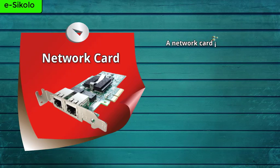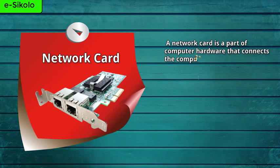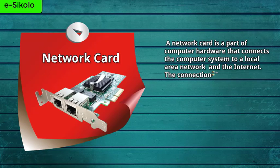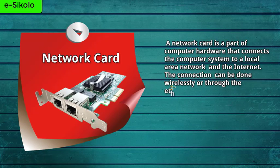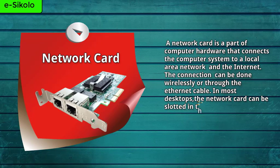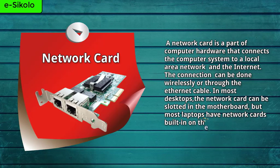A network card is a part of computer hardware that connects the computer system to a local area network and the internet. The connection can be done wirelessly or through an ethernet cable. In most desktops, the network card can be slotted in the motherboard, but most laptops have network cards built in on their motherboards.